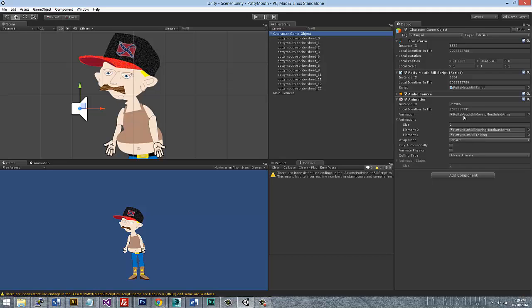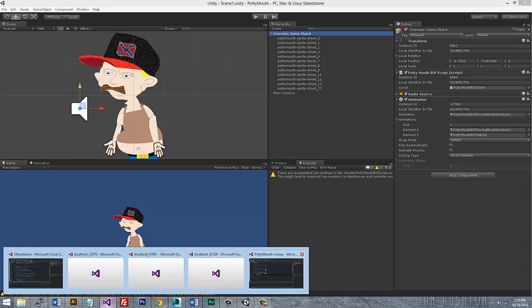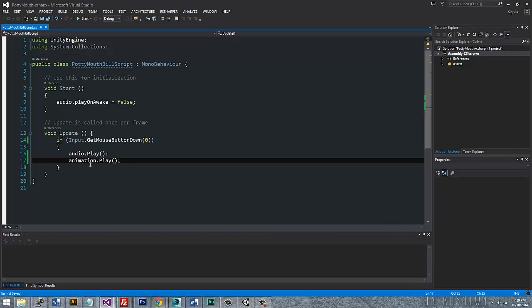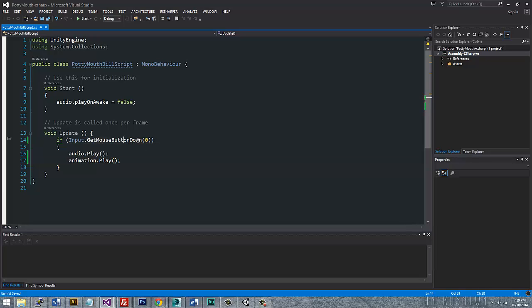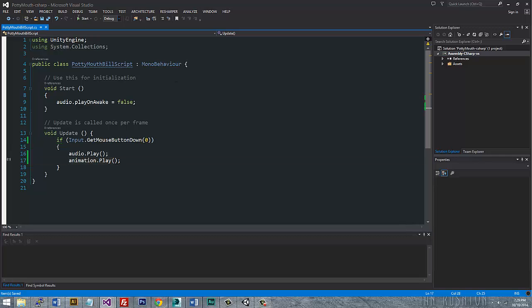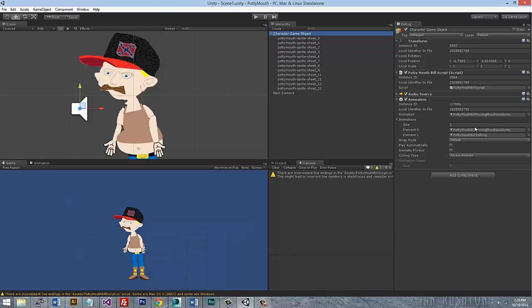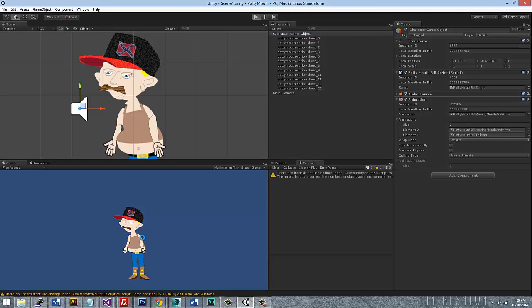So the thing is though, in the code behind, when you actually animate the object or you start the animation, you can see if I look for the mouse down button and then I'll say audio play and then animation play. And by default, it's going to play the first animation in there. So it's going to be this moving mouth and arms and I'll show you that.